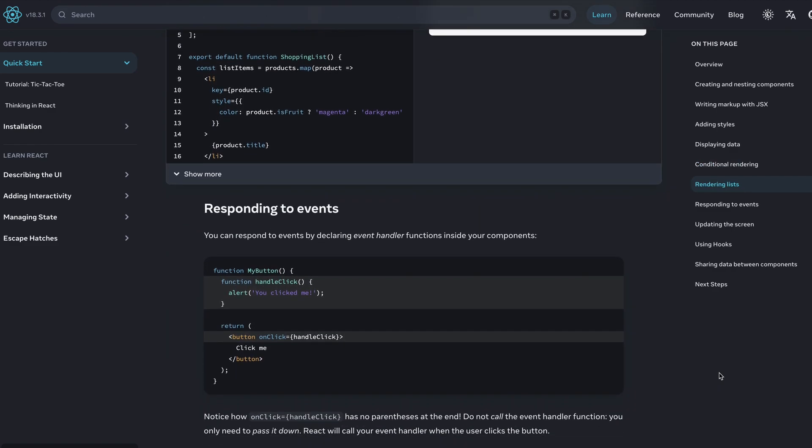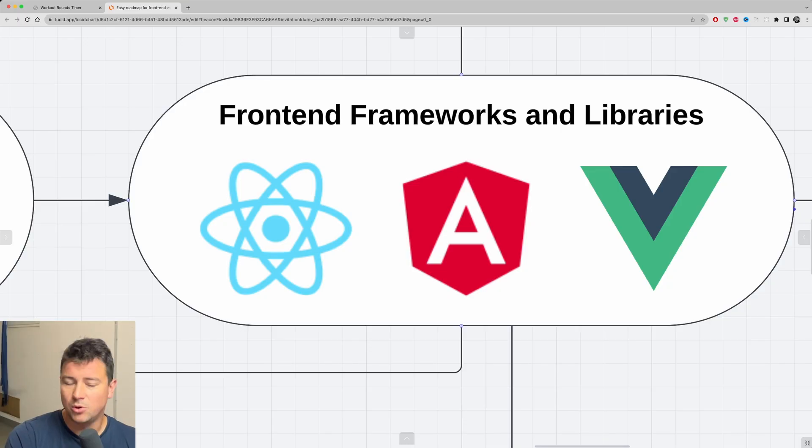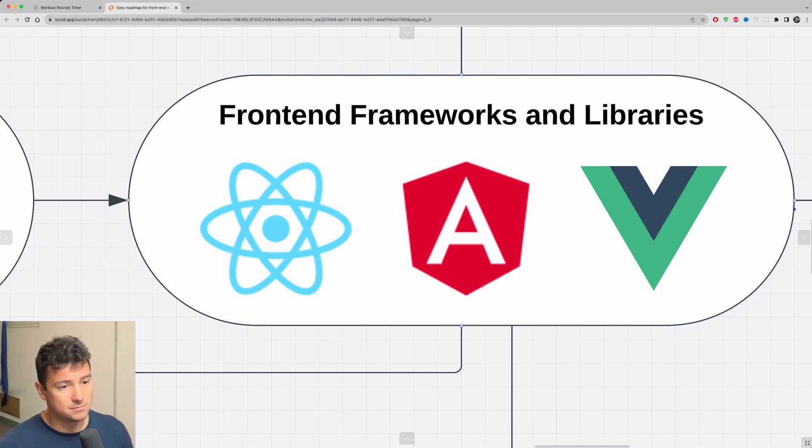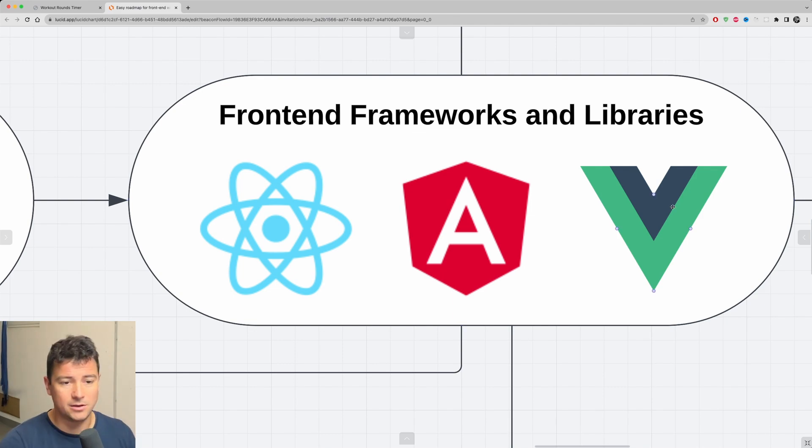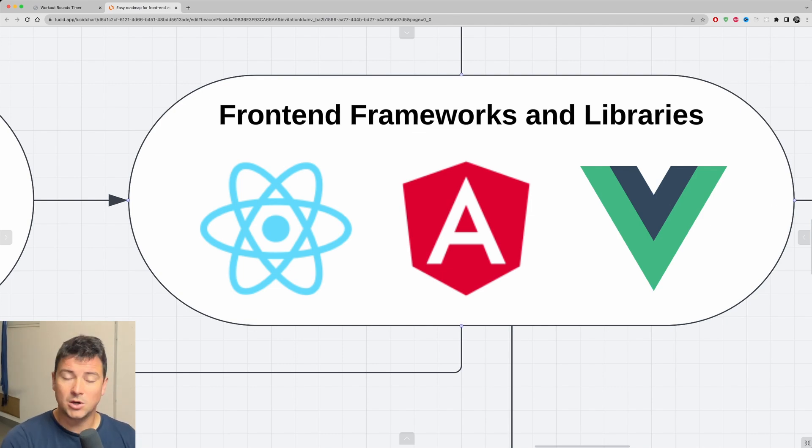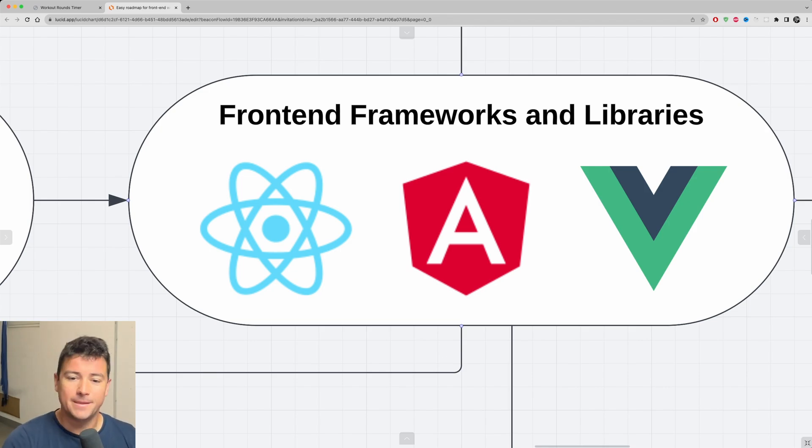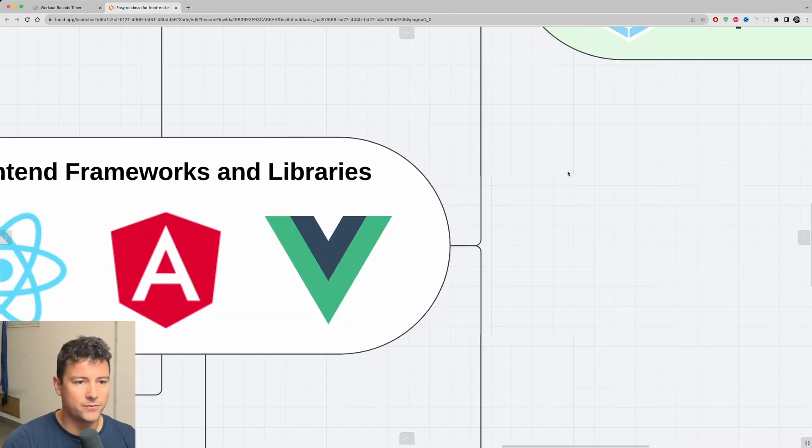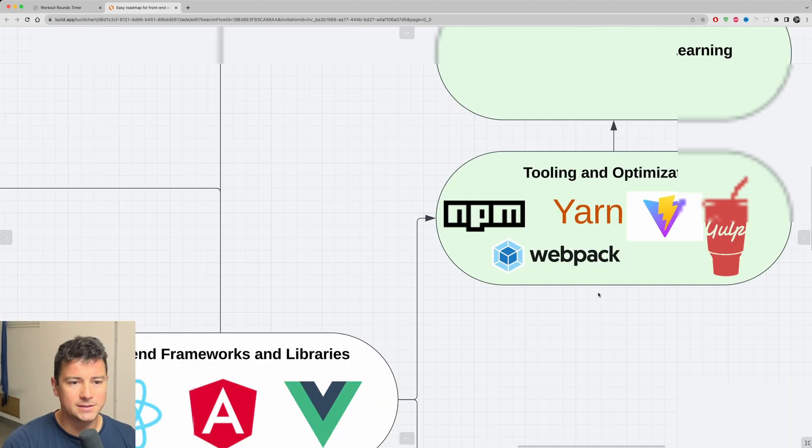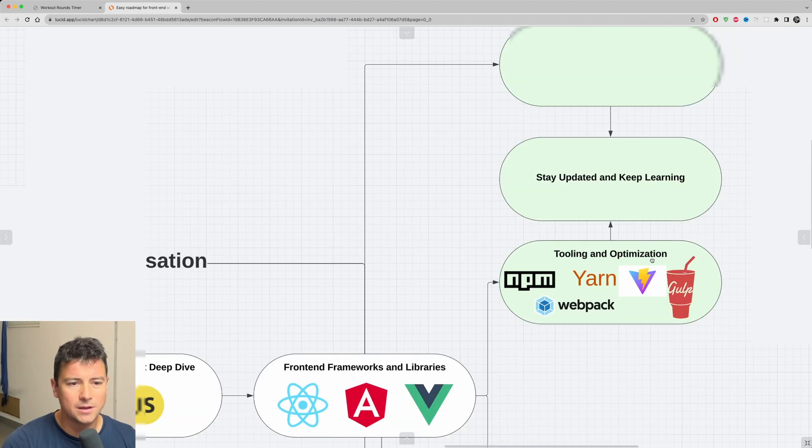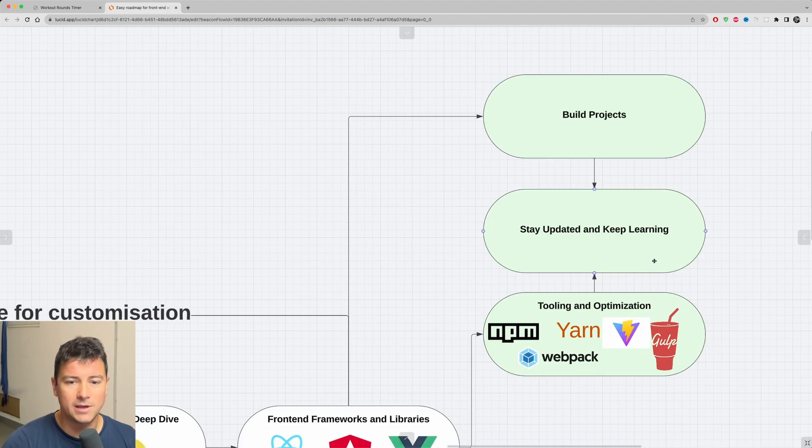Other frameworks and libraries, as I said, are optional. Explore them, dip your toes in them. I'm not saying that you shouldn't learn Angular or you shouldn't learn Vue, but also understand that only one of them will get you and keep your job.